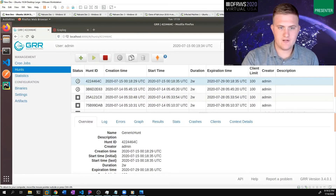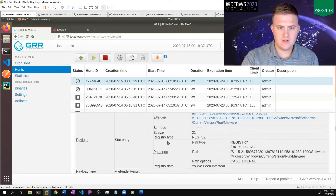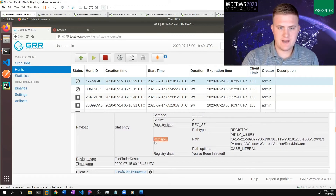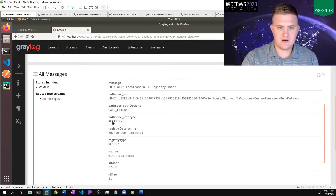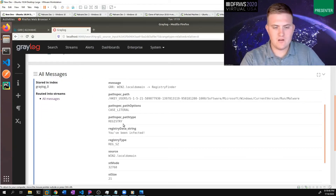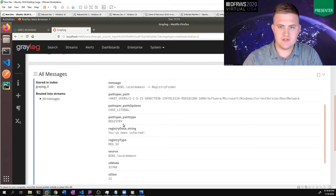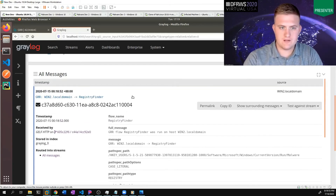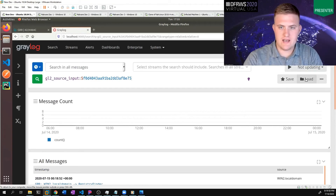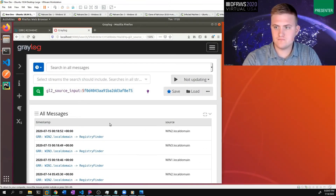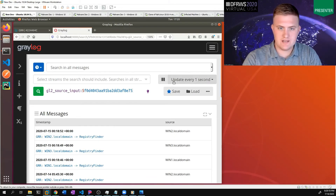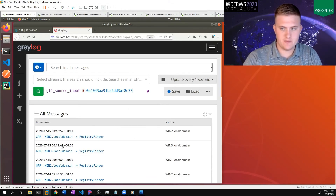If we look back in GRR under the results of the flow, we'll see very similar fields — we see a pathspec and a registry type. And if we go back to Greylog, we see that all those fields are being keyed on in Greylog. So now we can search for values of those fields and filter messages based on them. We're also going to set it to update every one second so whenever it gets new messages, they'll be displayed here.